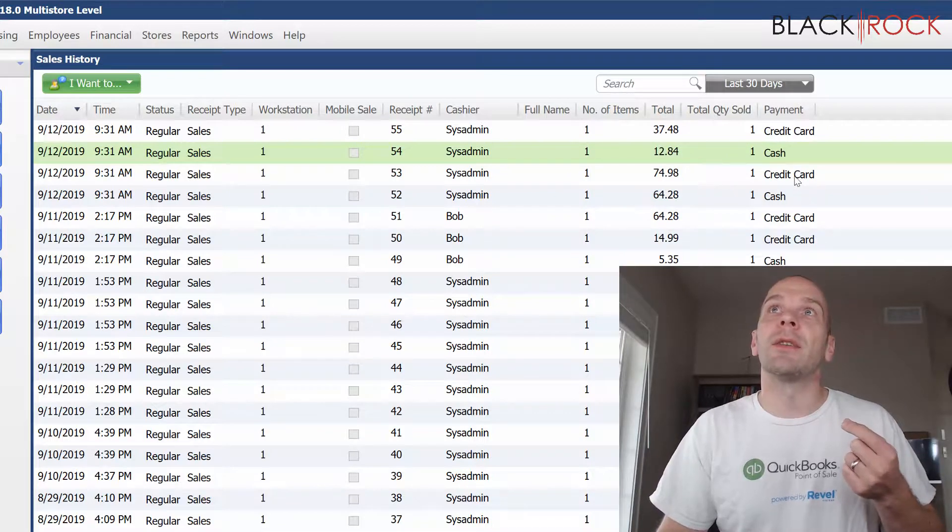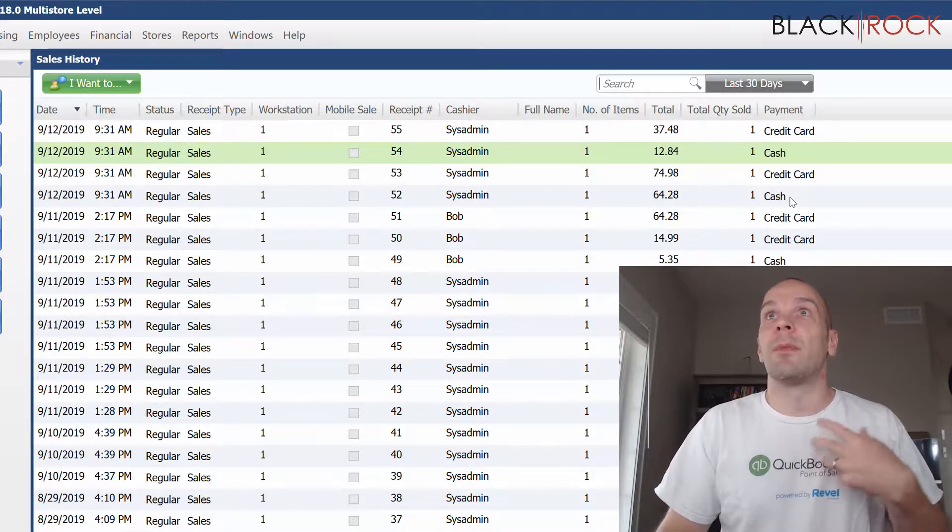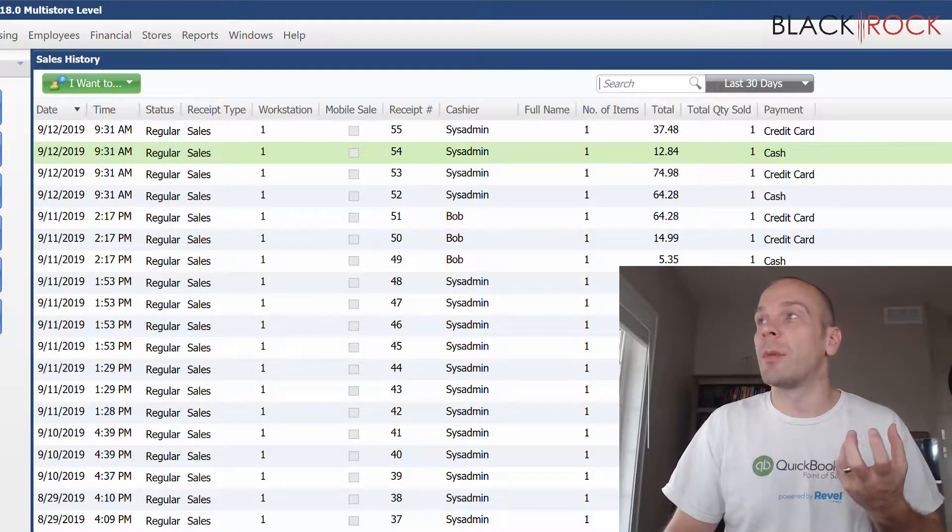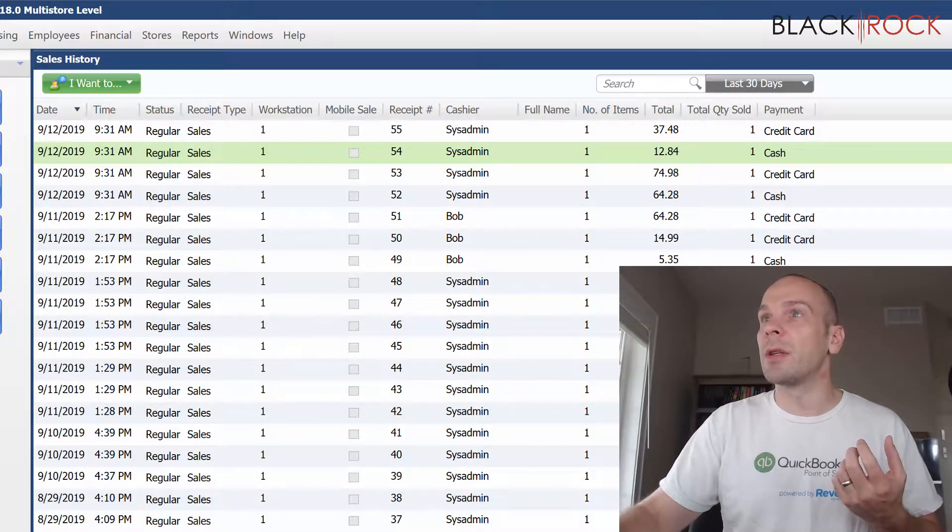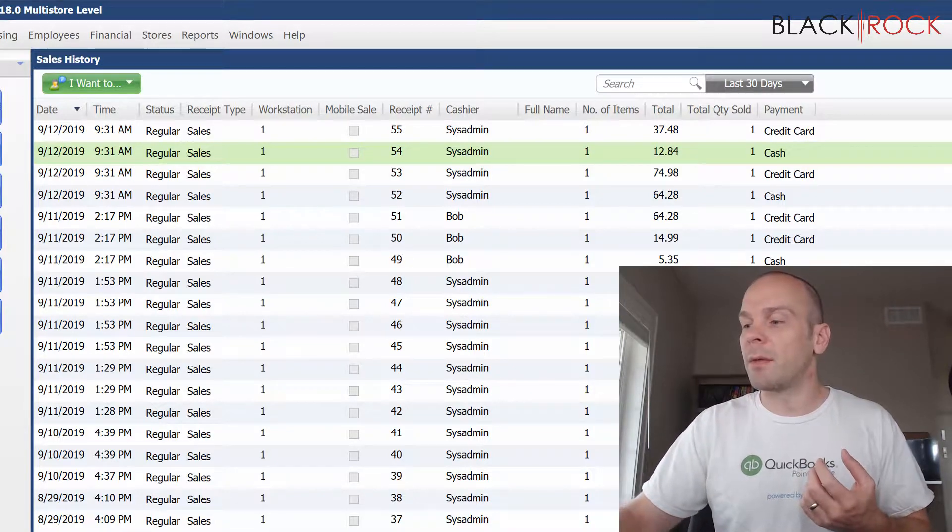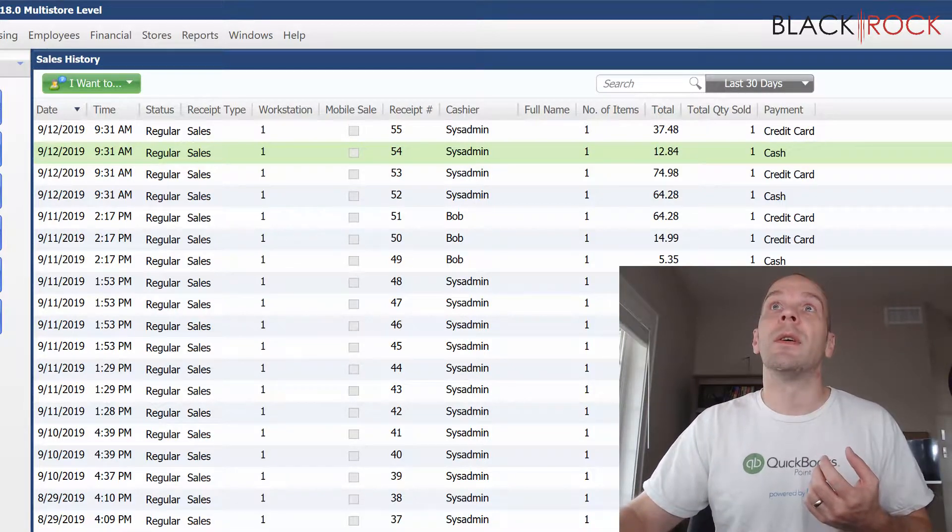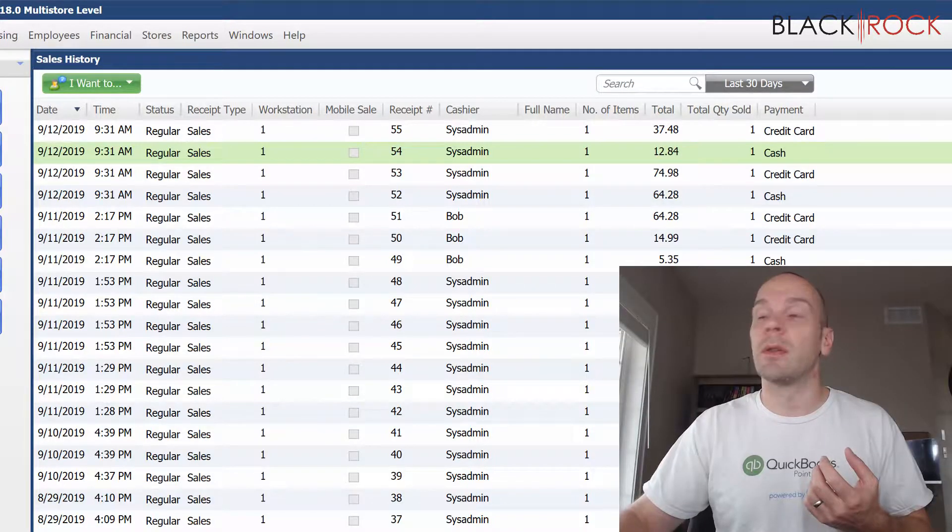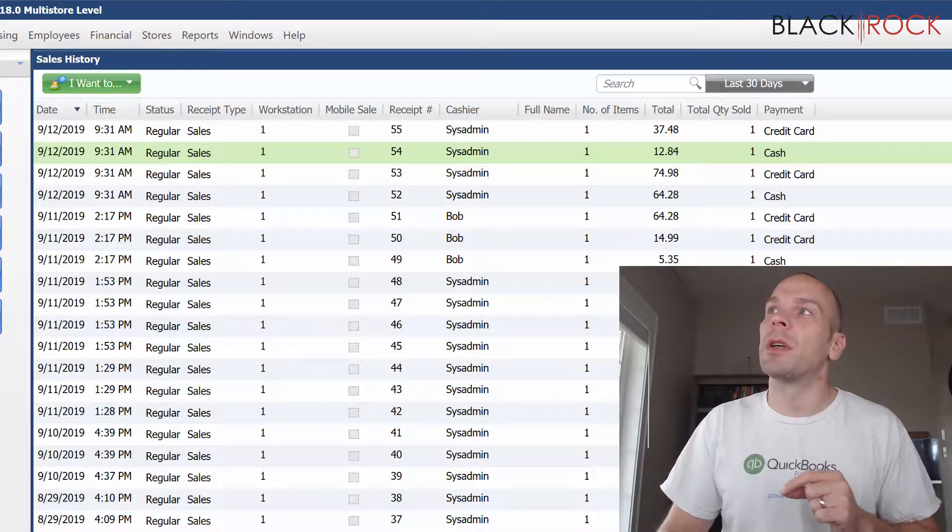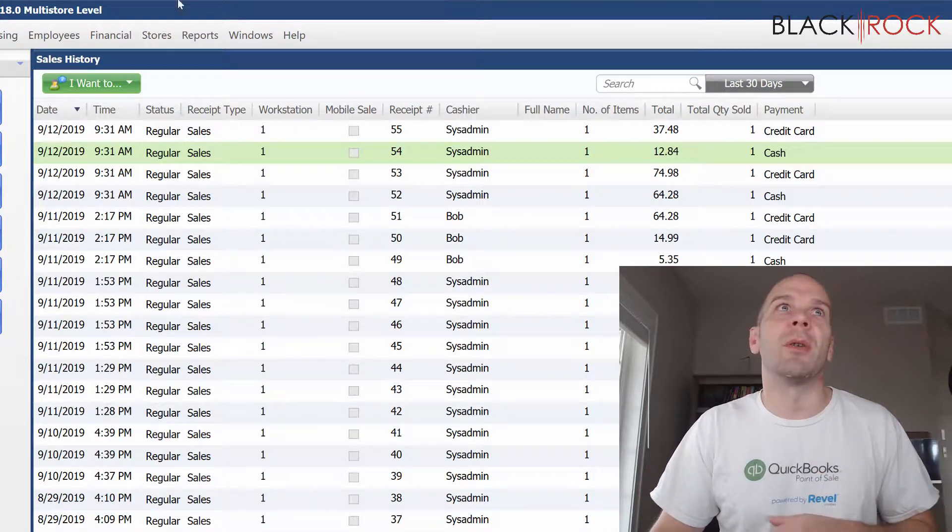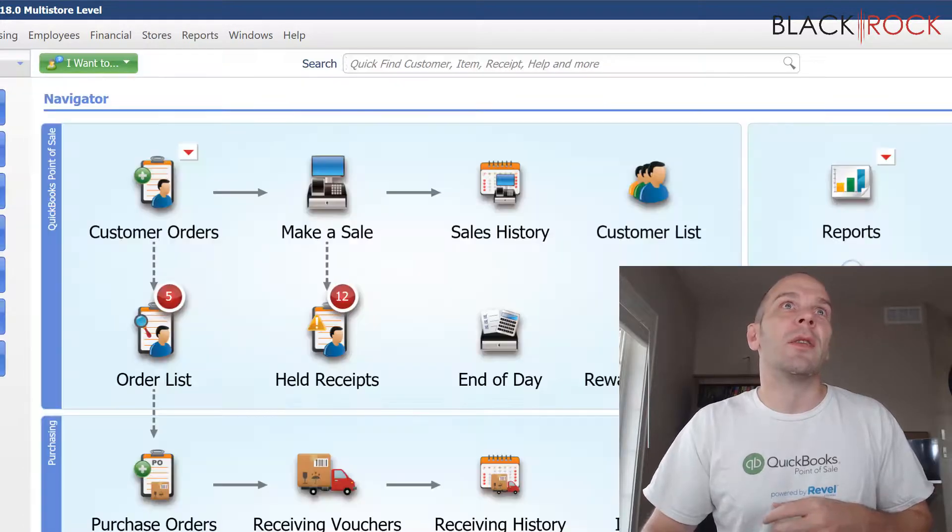I actually have the time column turned on as well because that's kind of important here. I have these four sales. Two are cash, two are credit. Since I'm pretending to count out the drawer, I'm going to want to know how much extra cash is supposed to be in there. That's going to be $12.84 plus $64.28. You wouldn't normally do this. Normally you'd be counting the cash drawer and it would come out with a particular amount.